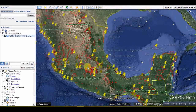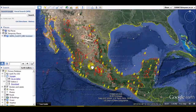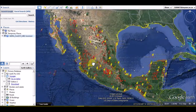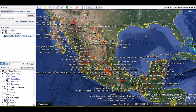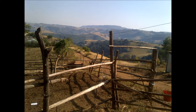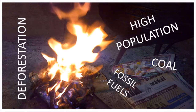Mexico is one of the 18 megadiverse countries of the world. With over 200,000 different species, Mexico is home to 10 to 12% of the world's biodiversity. Mexico ranks first in biodiversity in reptiles with 707 known species, second in mammals with 438 species, fourth in amphibians with 290 species, and fourth in flora with 260,000 species.